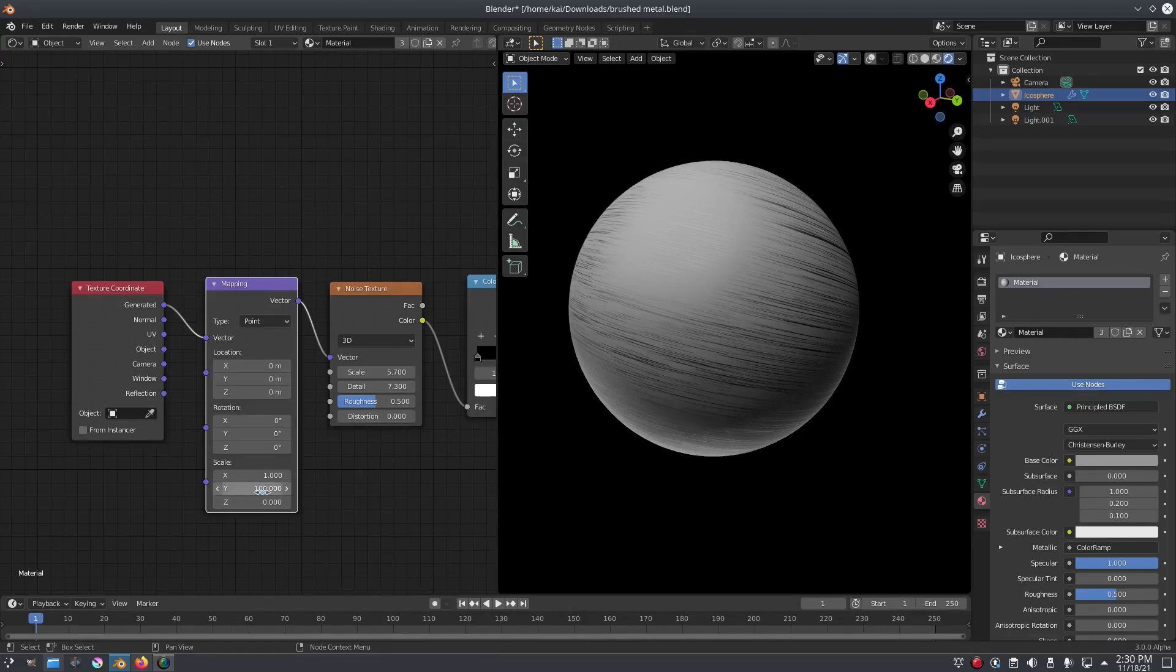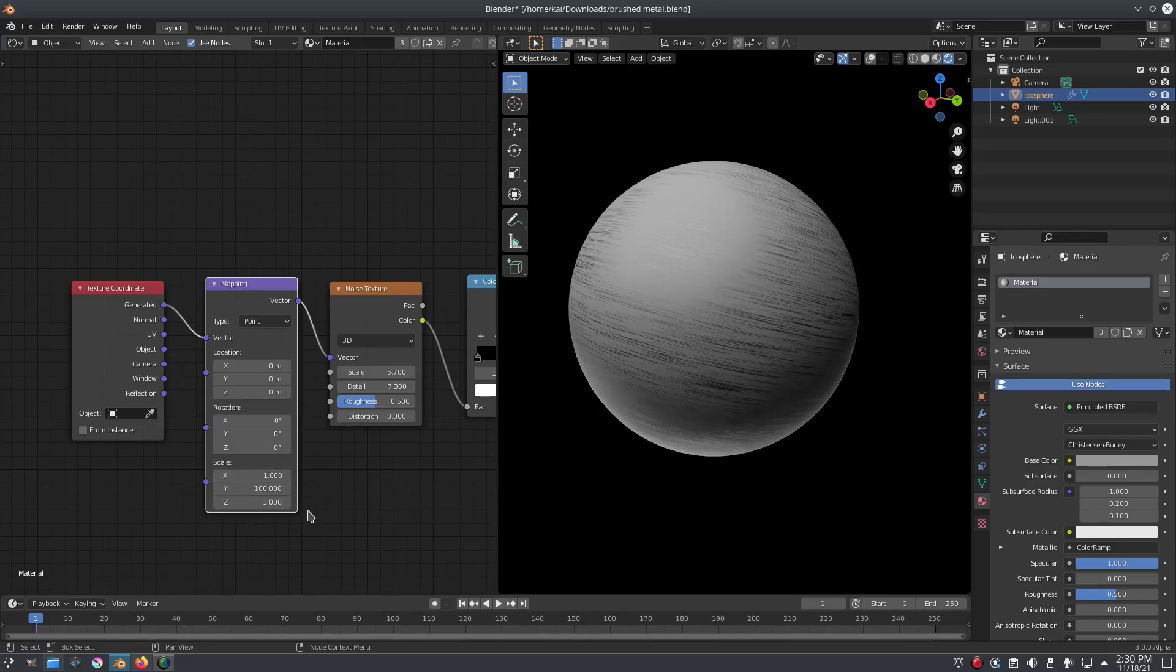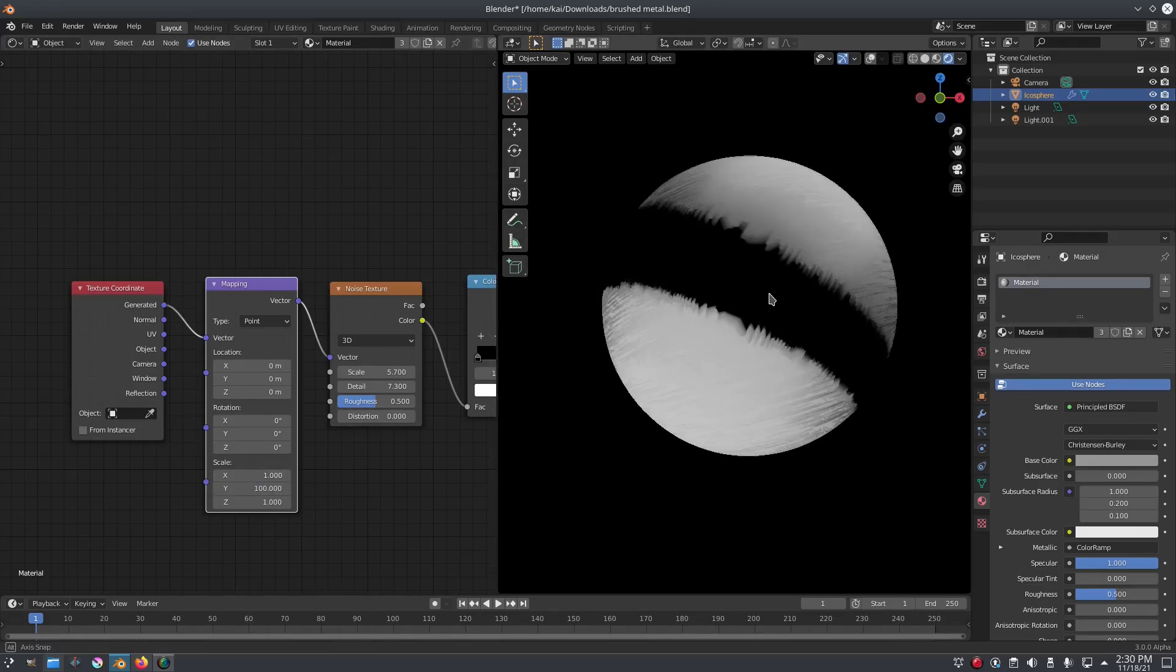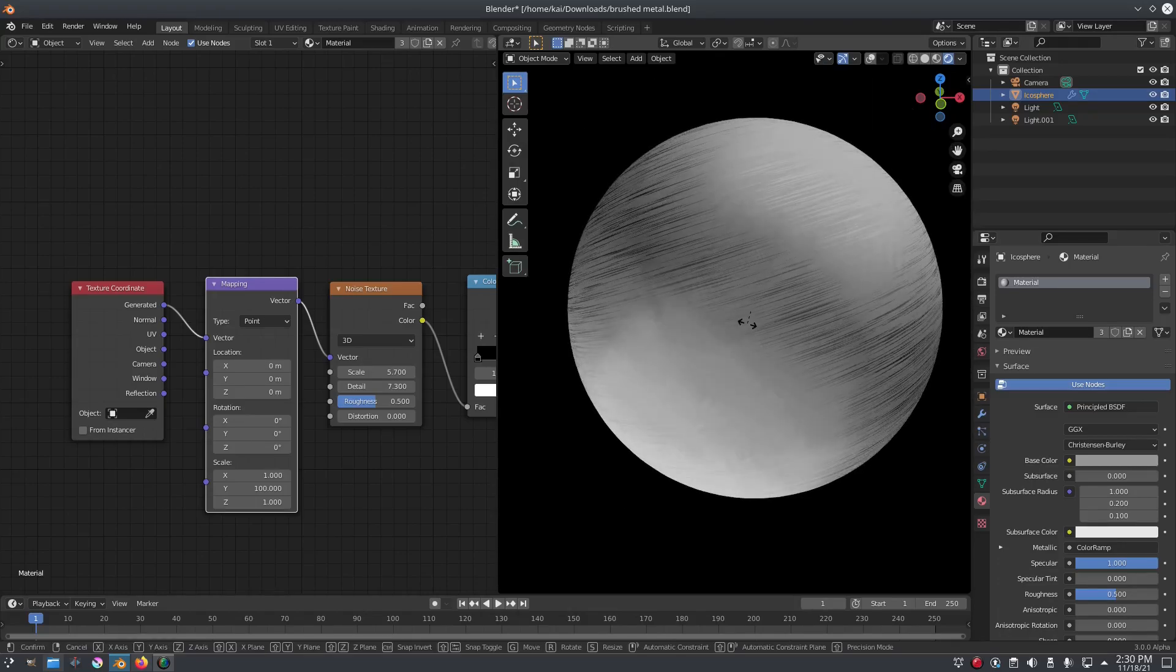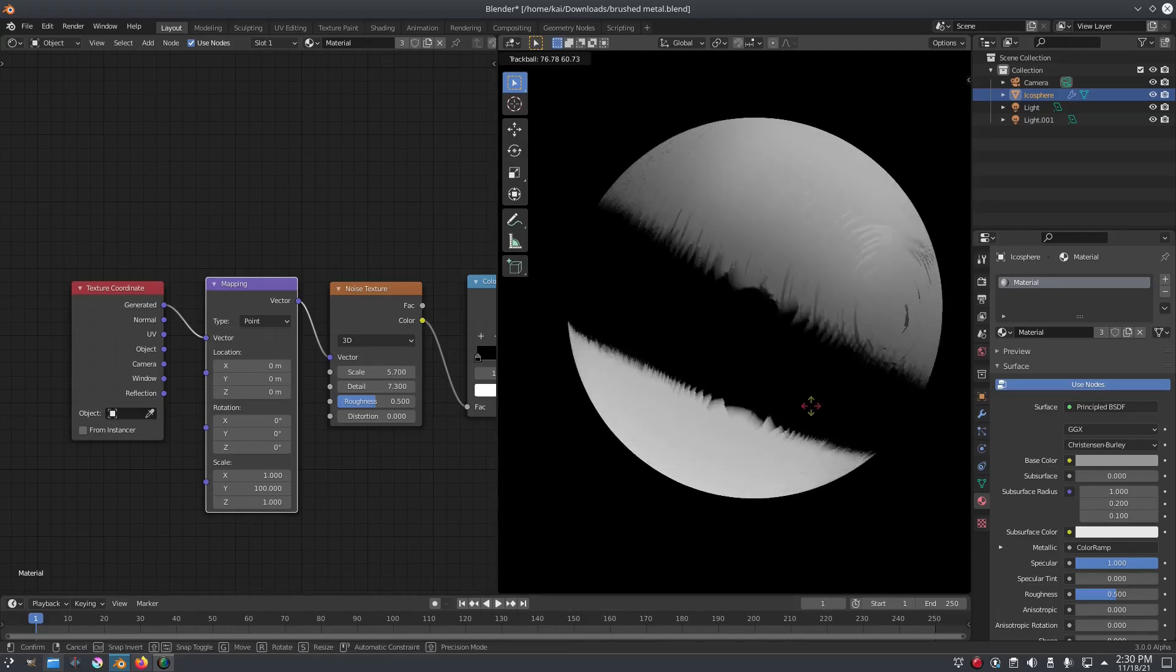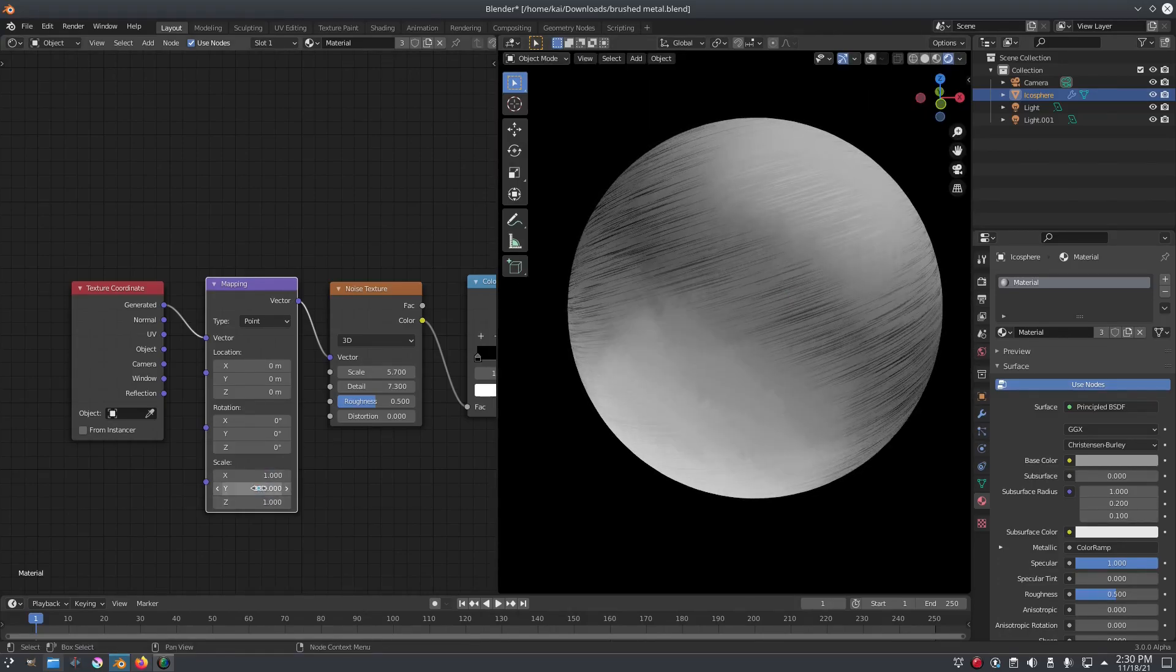Now the most important part is to go down here and change the scale of the X, Y, and Z. I have the X and Z on one and then Y on 100, which means it's going to go from left to right, it's going to go back and forth, which is really cool stuff. Of course I had this rotated here, so you can rotate it around.